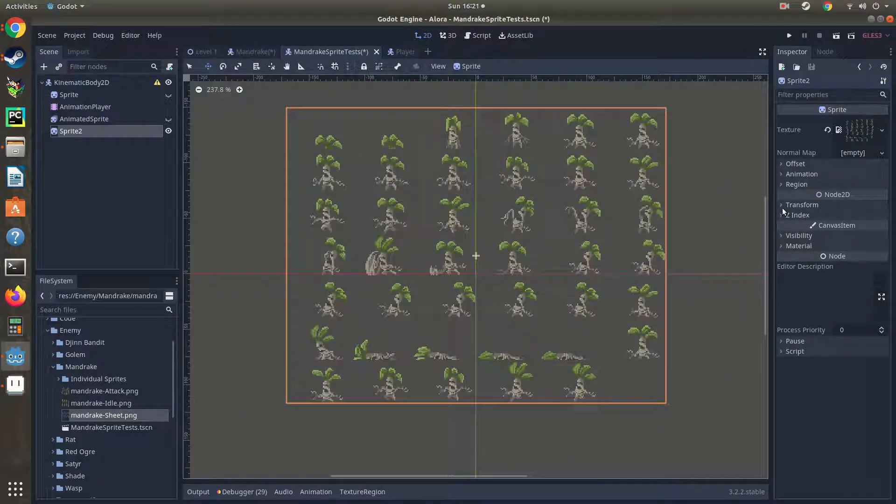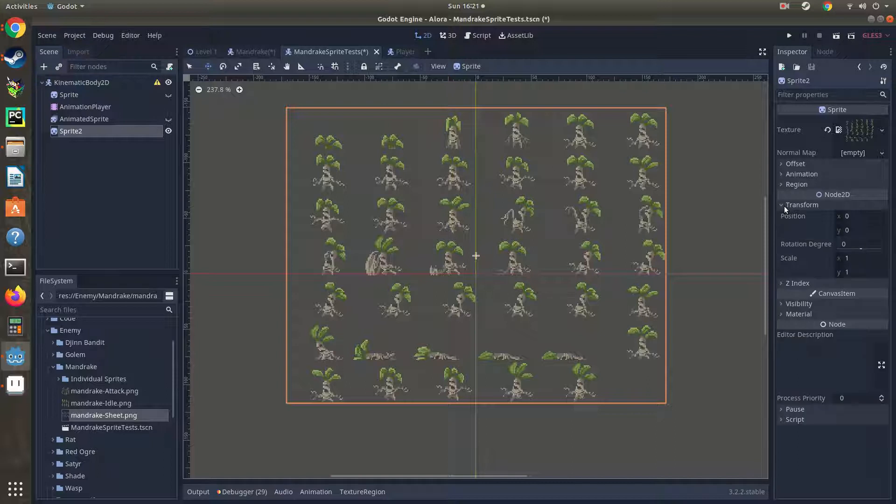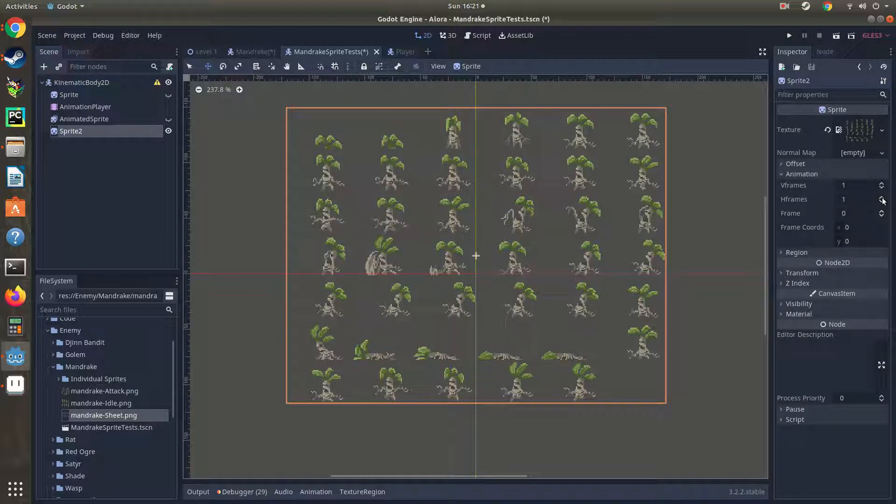Let me just show you as we're setting our animations here. We're setting our horizontal frames: one, two, three, four, five, six.